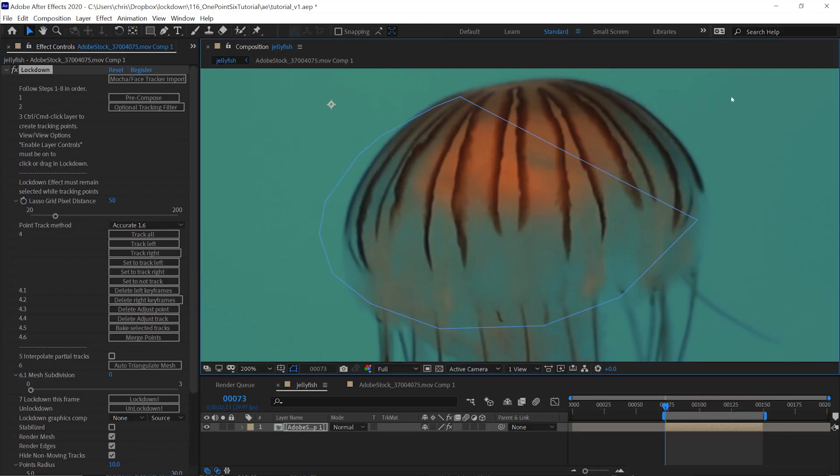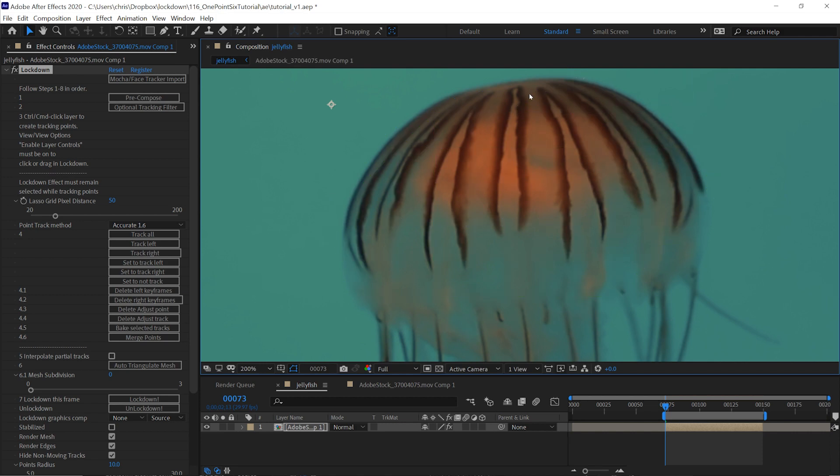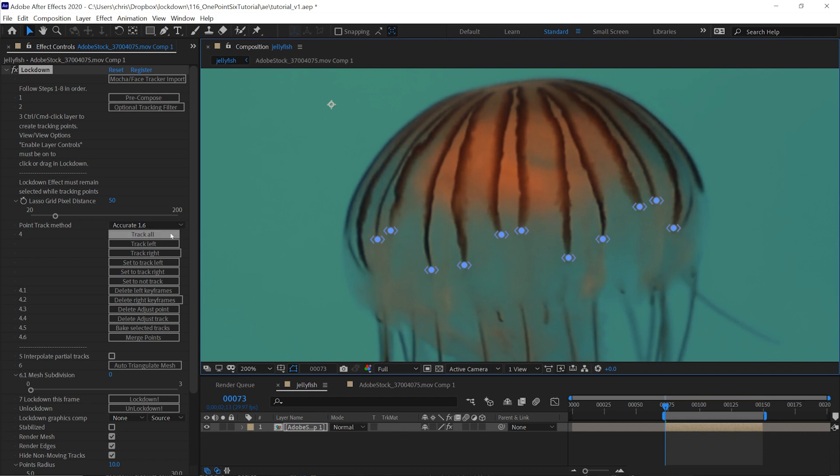Rather than control click and drag to create points, sometimes it's better to choose points specifically that are going to be easy to track. So for example, if I was tracking this jellyfish shot, I can control click to create points specifically on the end of these stripes, which are easy for me to see. I'll press track all.